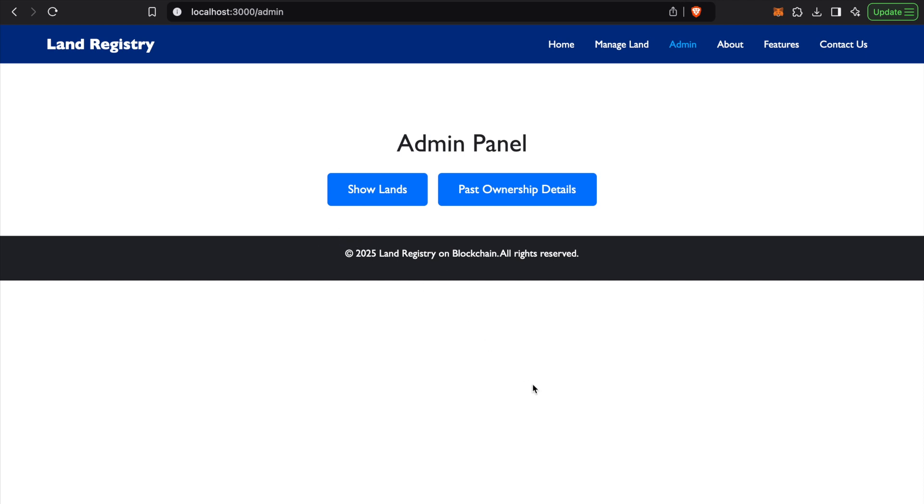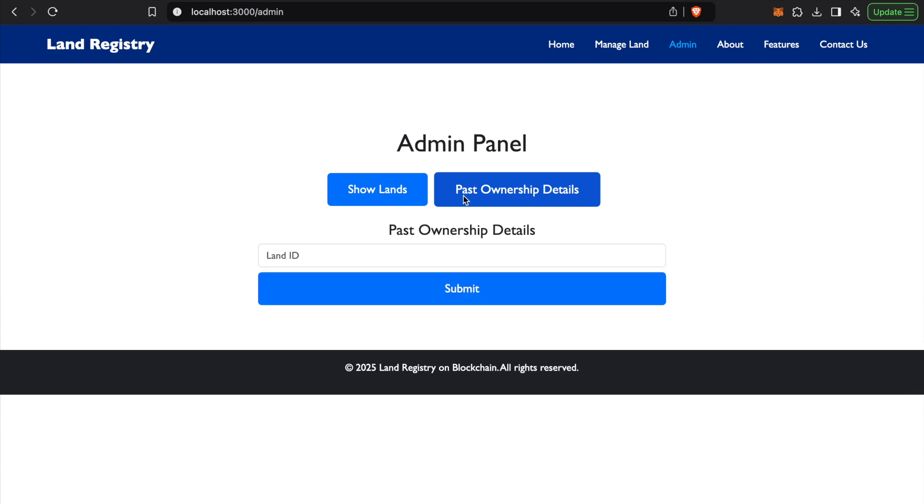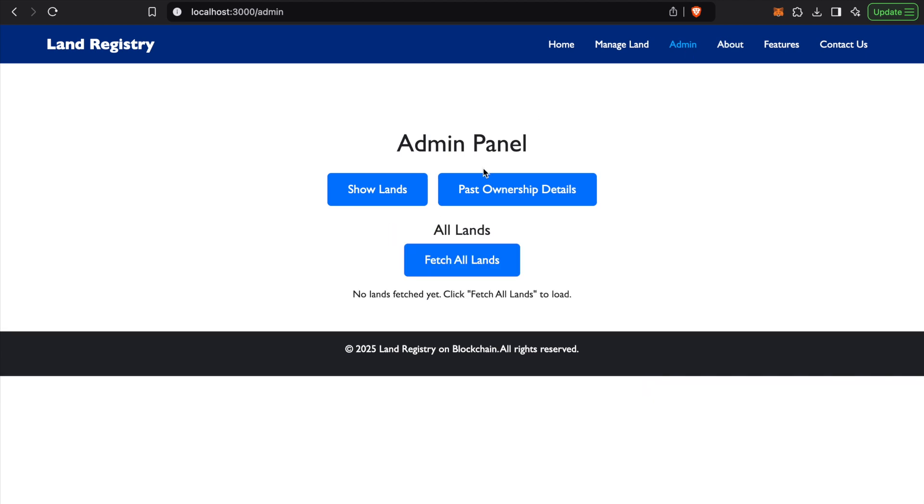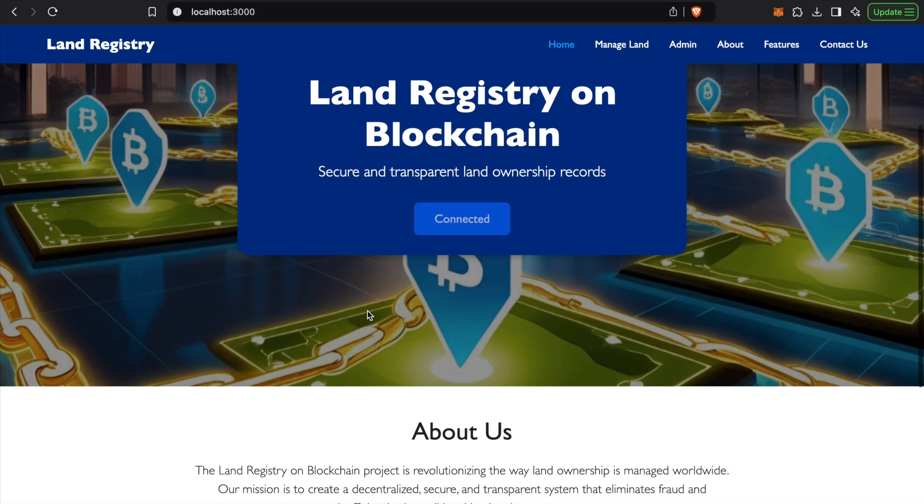Show lands will show us all the lands which are registered in the blockchain. The past ownership details will ask for a particular land ID, and we can see all the ownership details which the land had in the past in chronological order. This is the project overview for now.